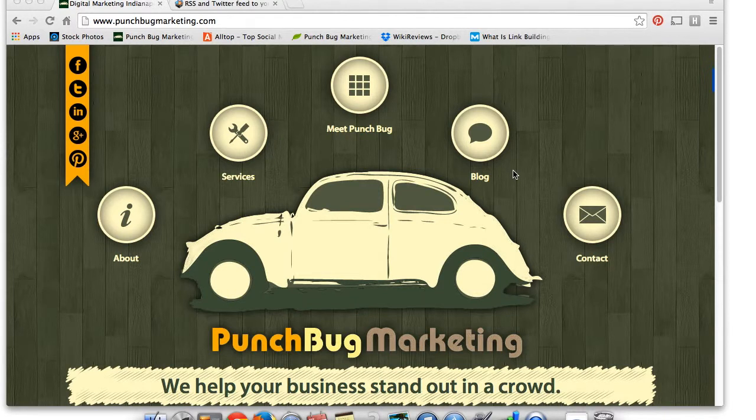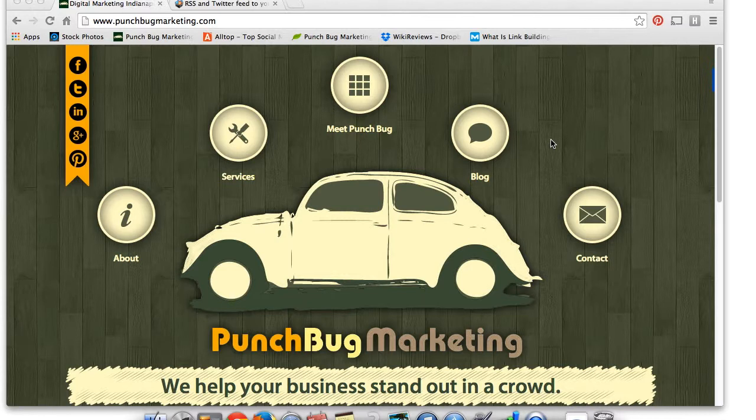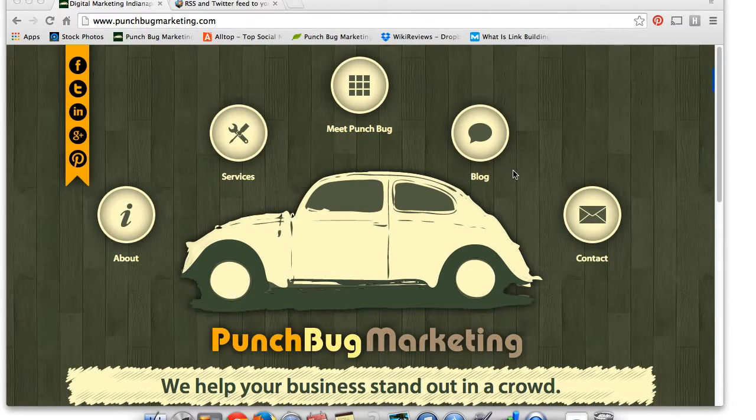Hello, everyone. This is Mark with Punchbug Marketing. Today I'm going to do a quick tutorial on finding the RSS feed for a website. That way you could subscribe to new blog posts.